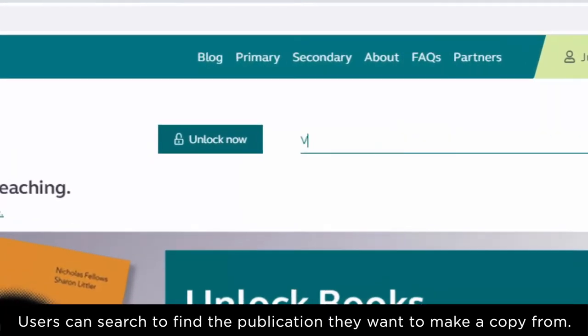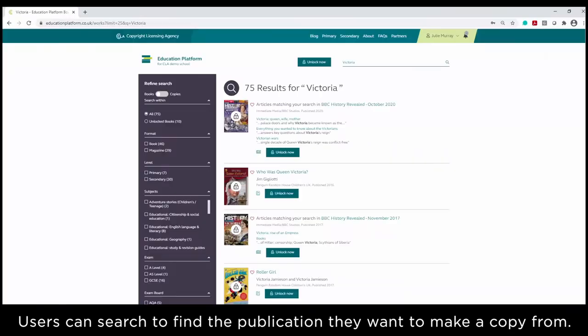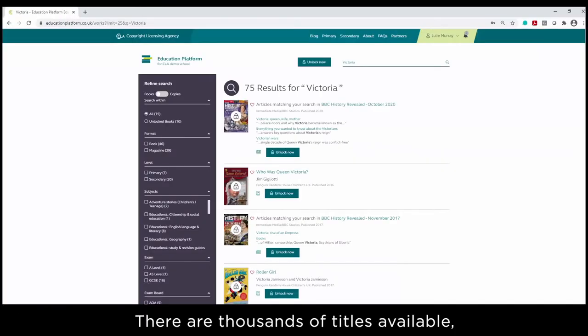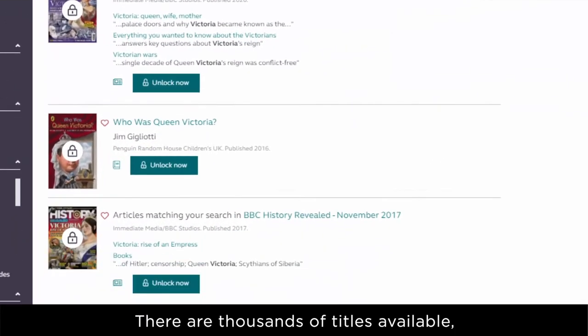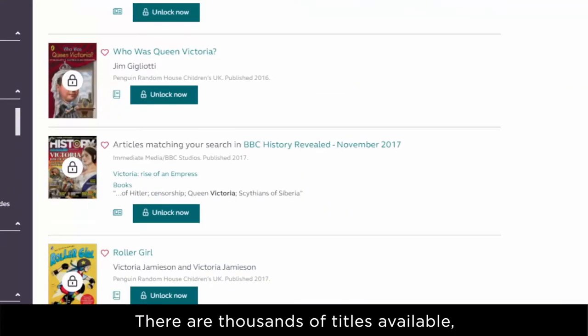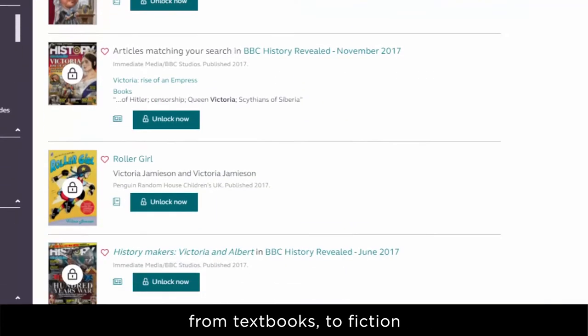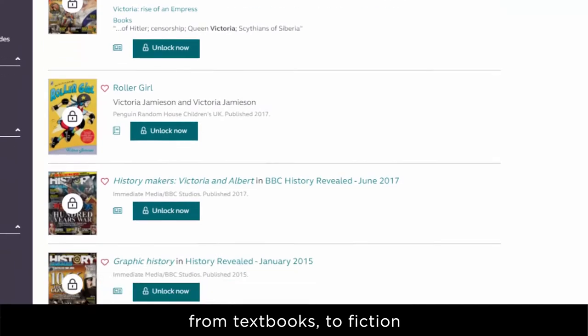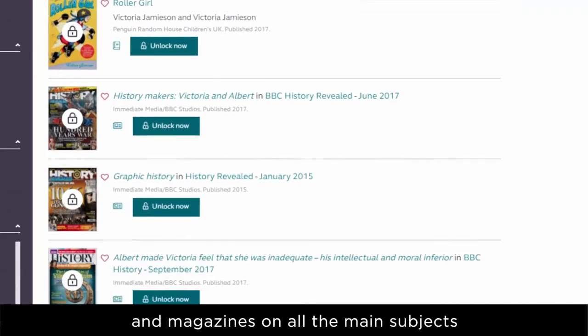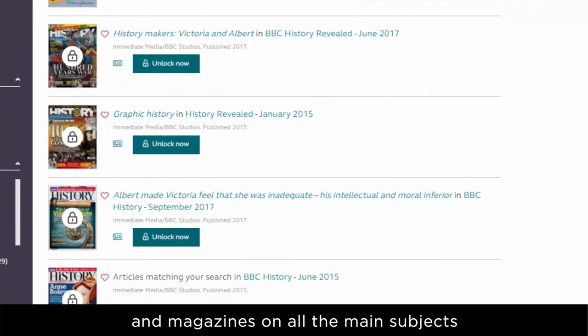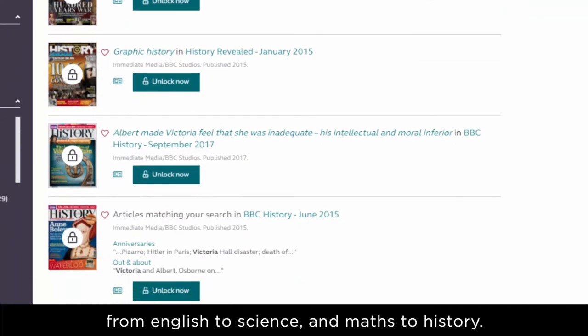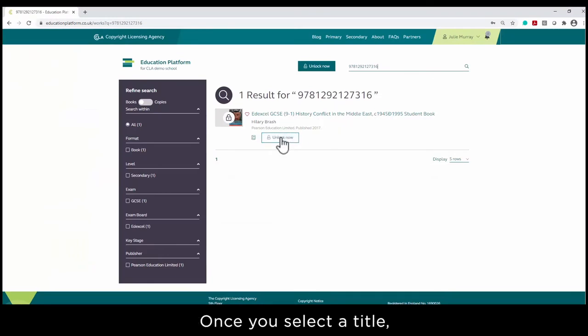Users can search to find the publication they want to make a copy from. There are thousands of titles available, from textbooks to fiction and magazines on all the main subjects, from English to science and maths to history.